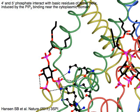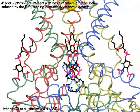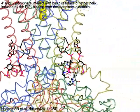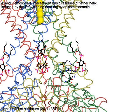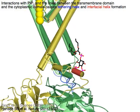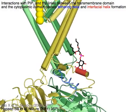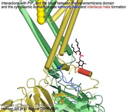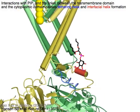The four-prime and five-prime phosphate groups interact with basic residues of the tether helix, induced by PIP2 binding near the cytoplasmic domain. This tethering between the transmembrane domain and the cytoplasmic domain causes tether helix in blue and interfacial helix in red formation.